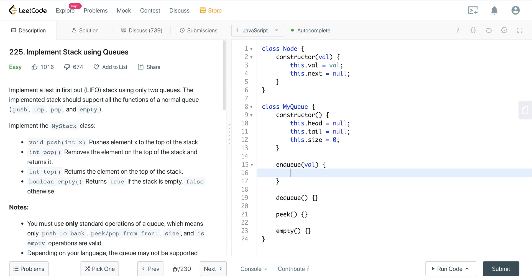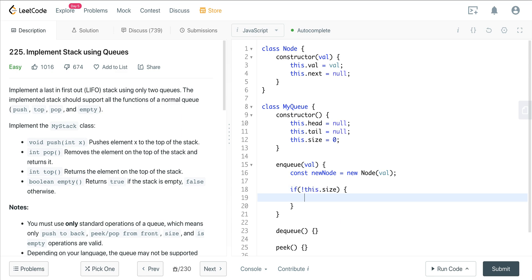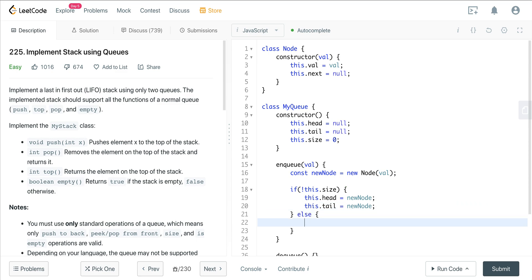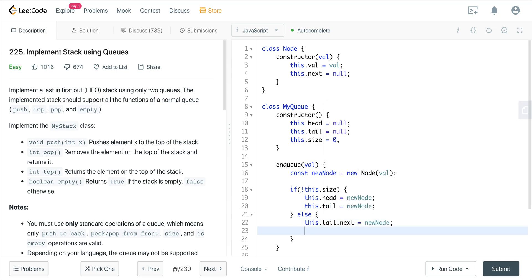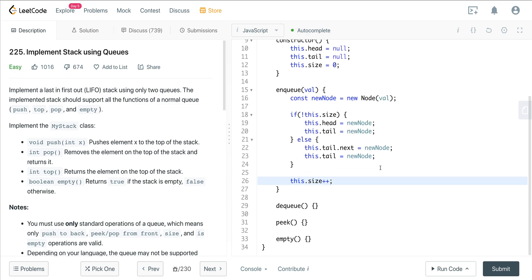With the enqueue, we'll create a new node with the val. We check if the size is zero — if this.size is null, then we set our head and our tail to that new node: this.head equals newNode, this.tail equals newNode. Else, if it's not empty, we add to the tail — this.tail.next equals newNode, and this.tail equals newNode. Lastly, we increment our size with this.size++. Enqueue is void; it's not going to return anything.